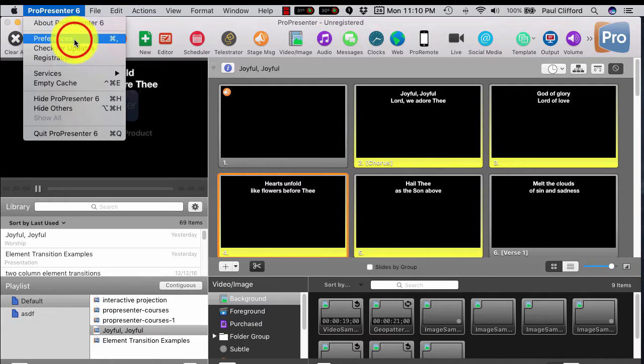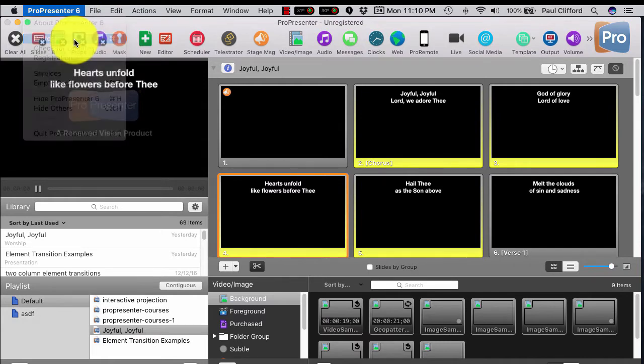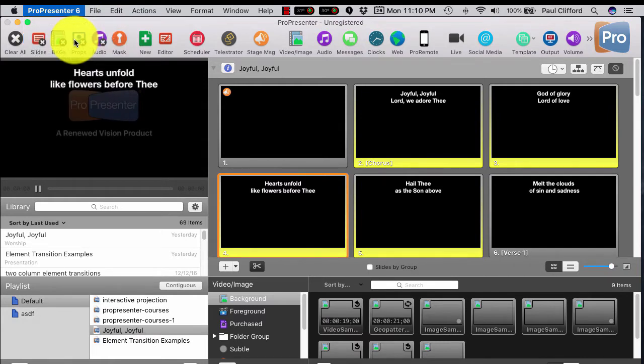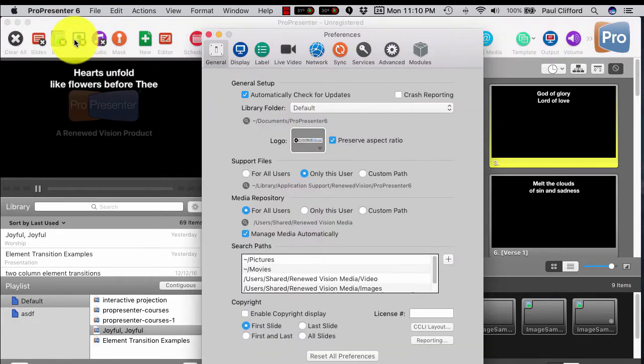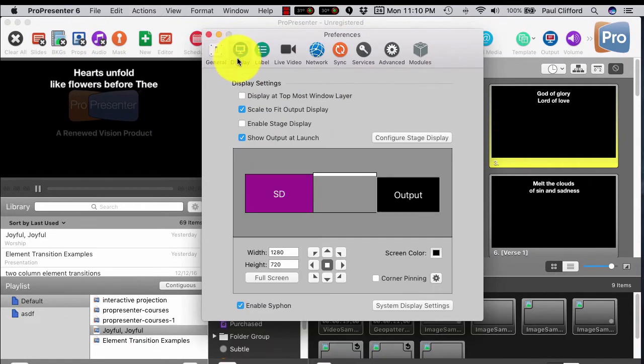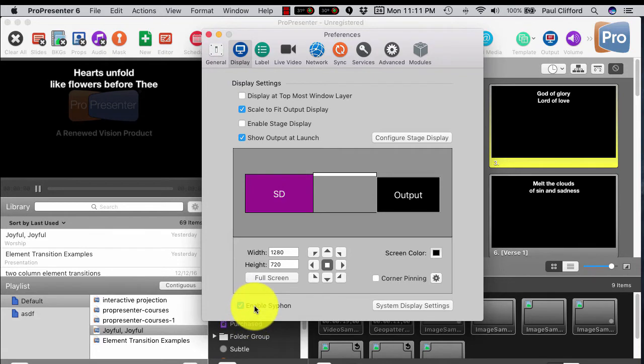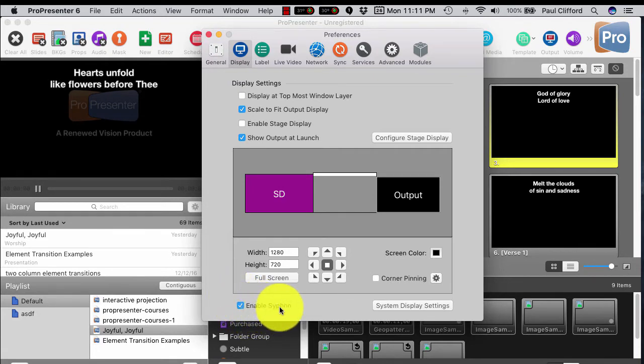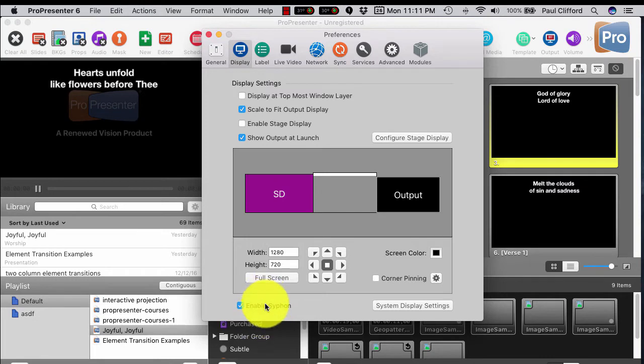So we're going to go into Preferences. And this only works in the Mac version, by the way. And once we're here, we're going to go into Display. And you see where it says Enable Siphon? I never knew exactly what that was before.